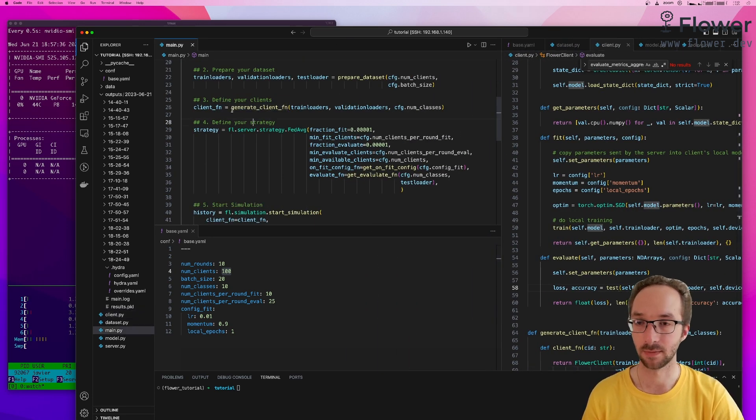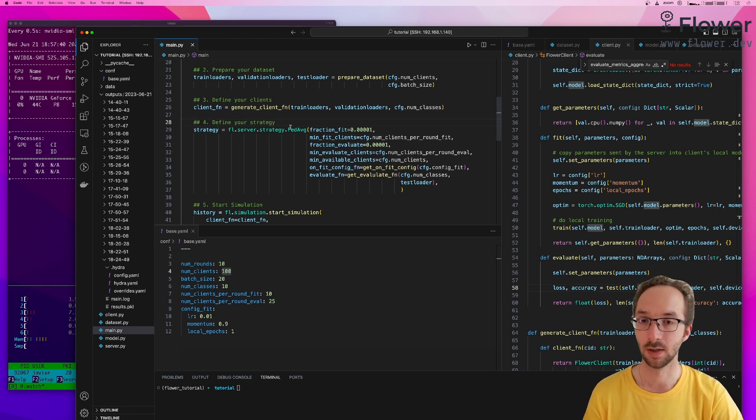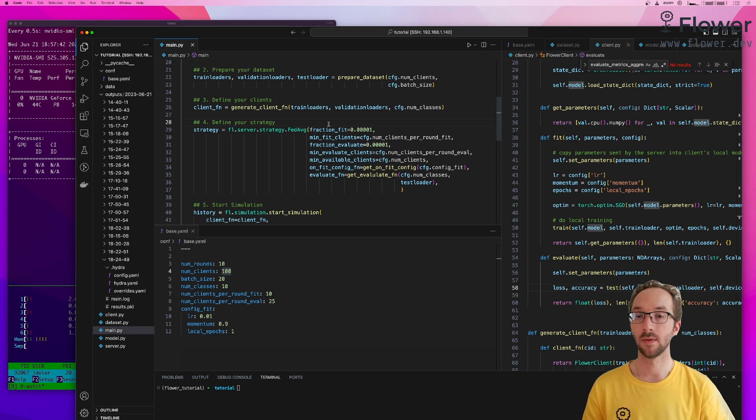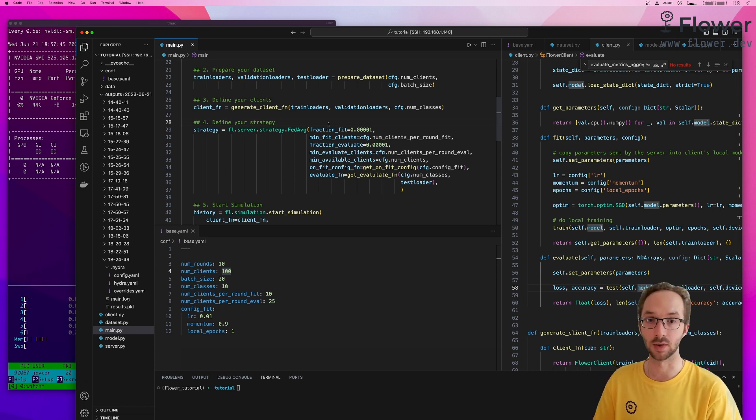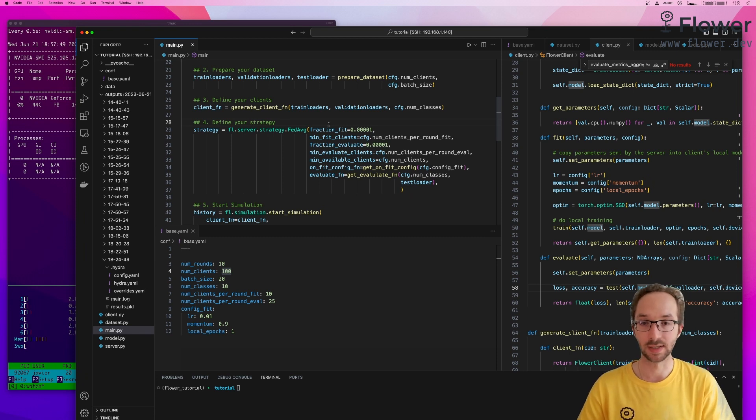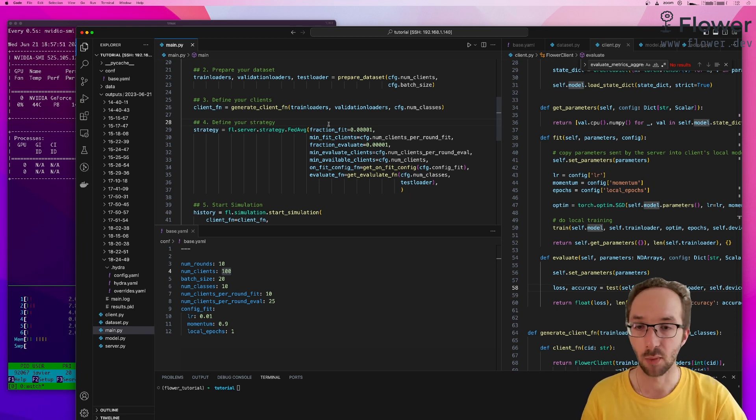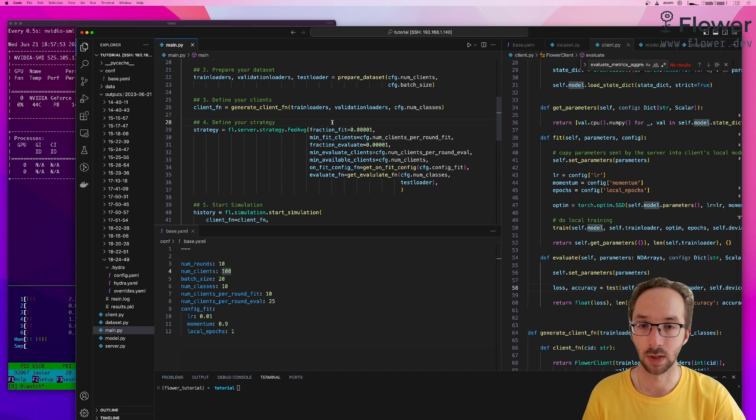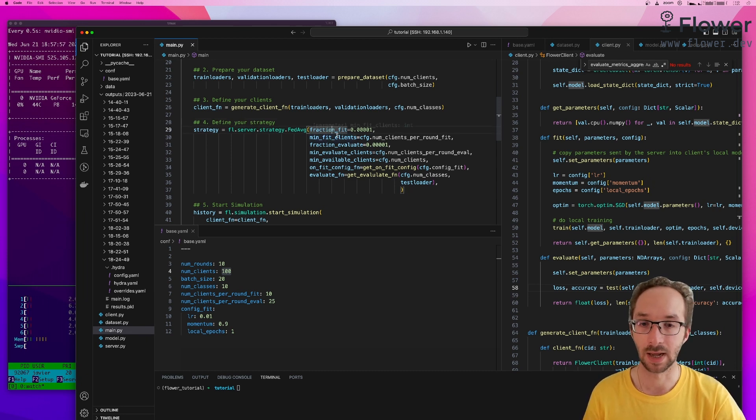Then, once we have this function to generate clients, what we did was to define the strategy. In this case, we chose FedAverage, which is the most popular aggregation strategy out there. It's not the best, but for our particular example, it works fairly well.